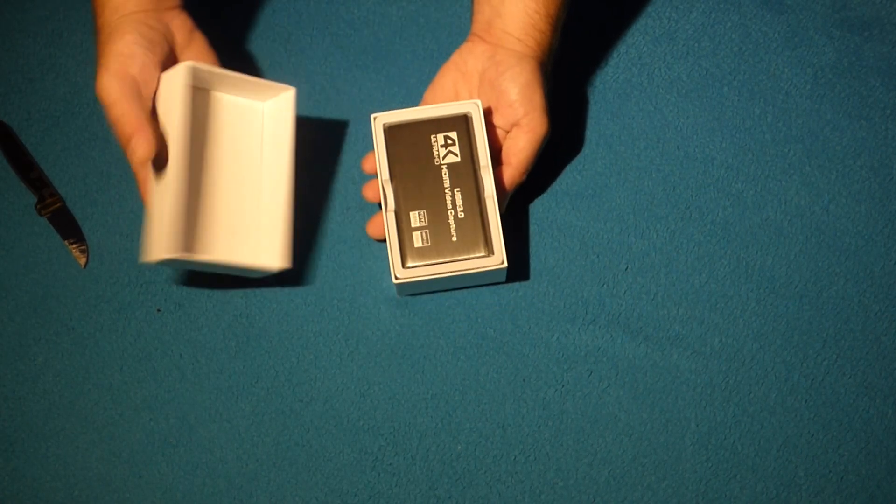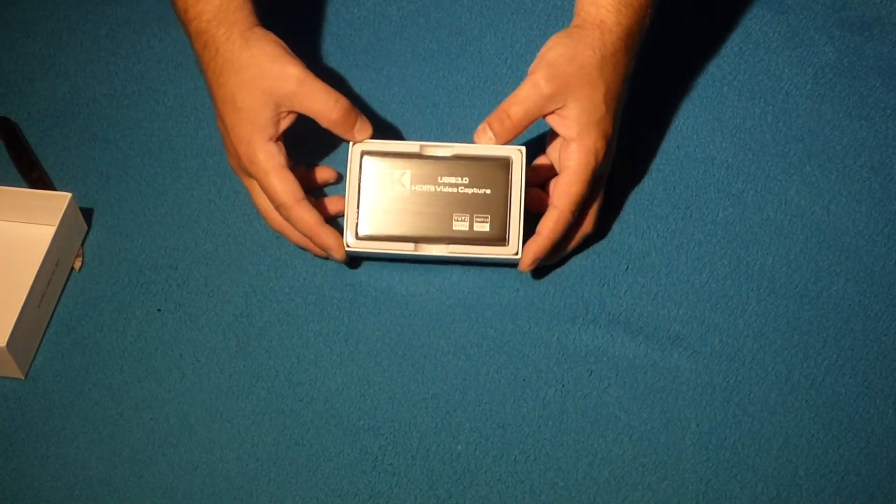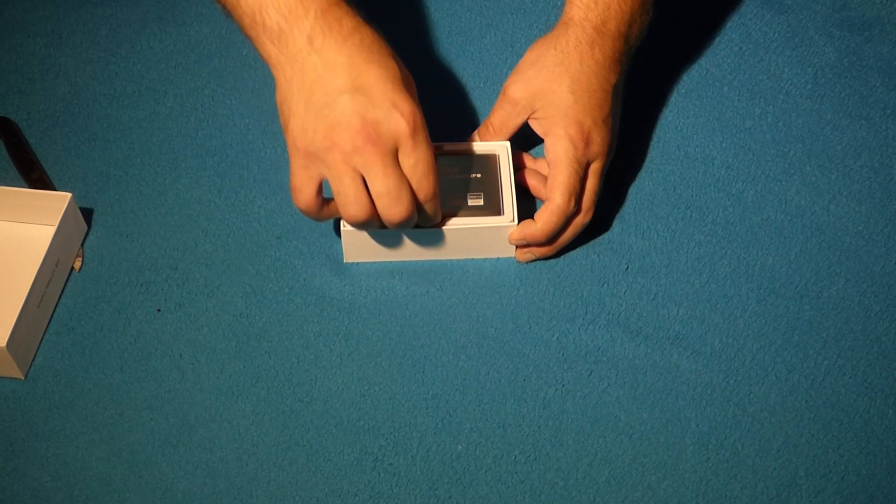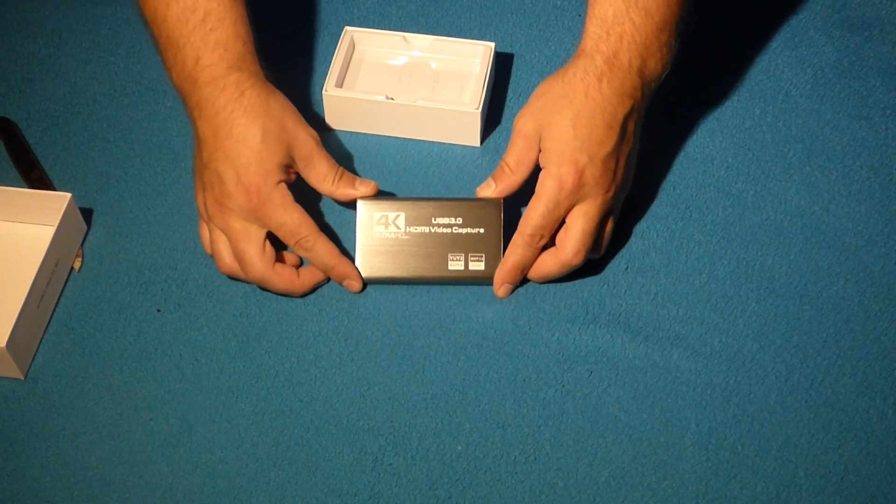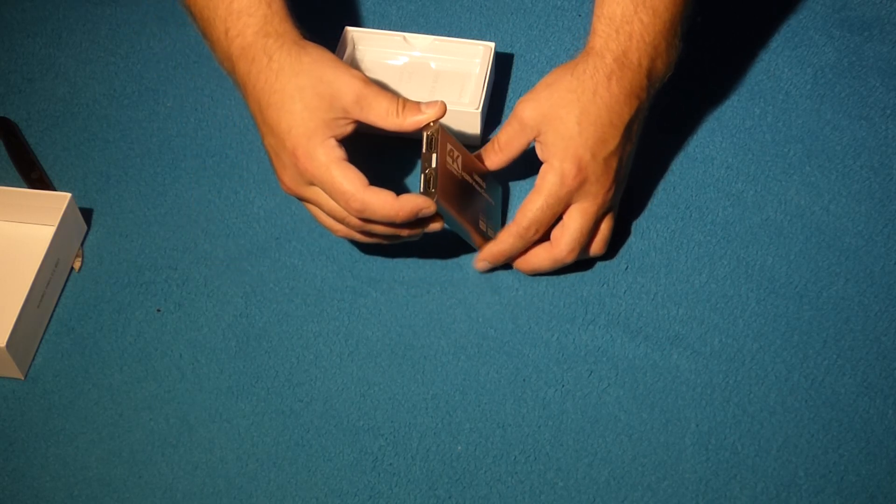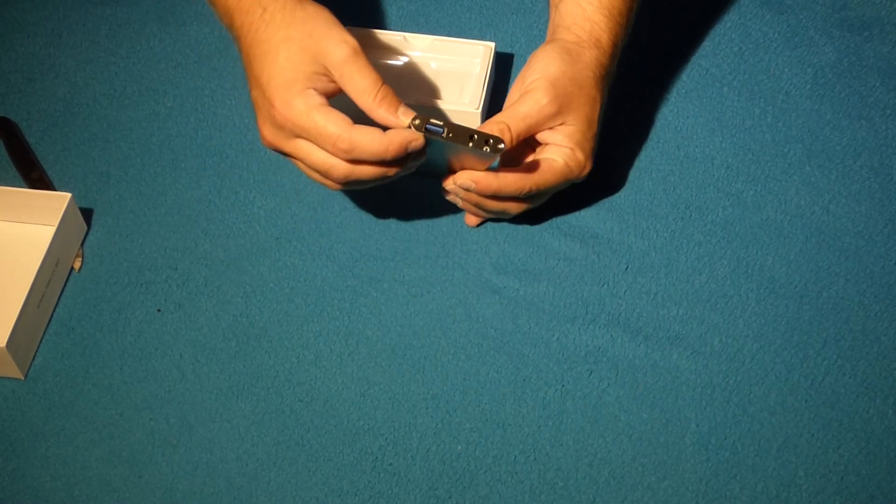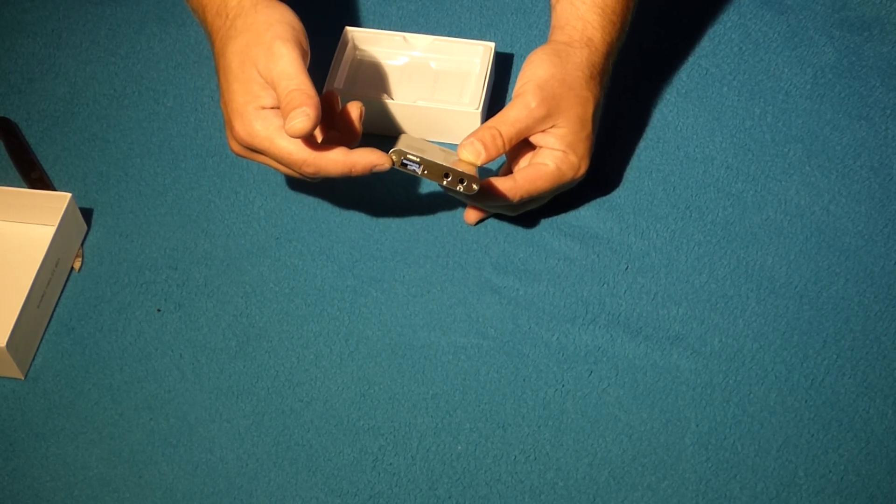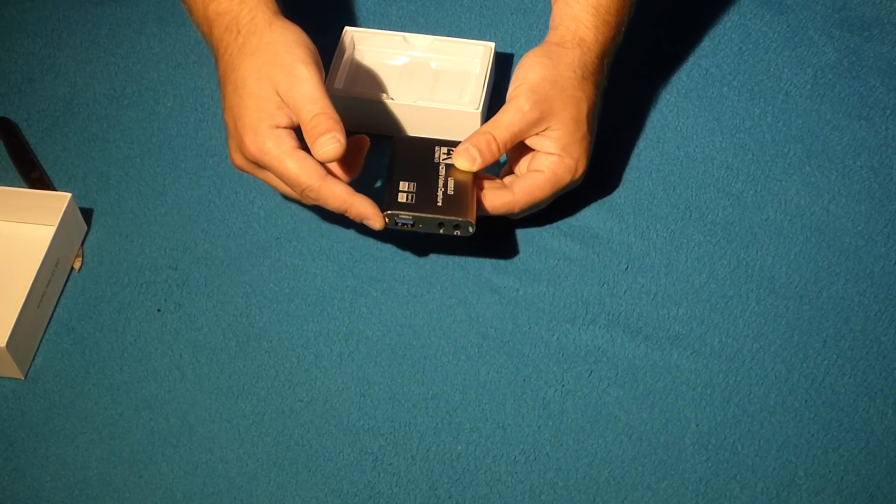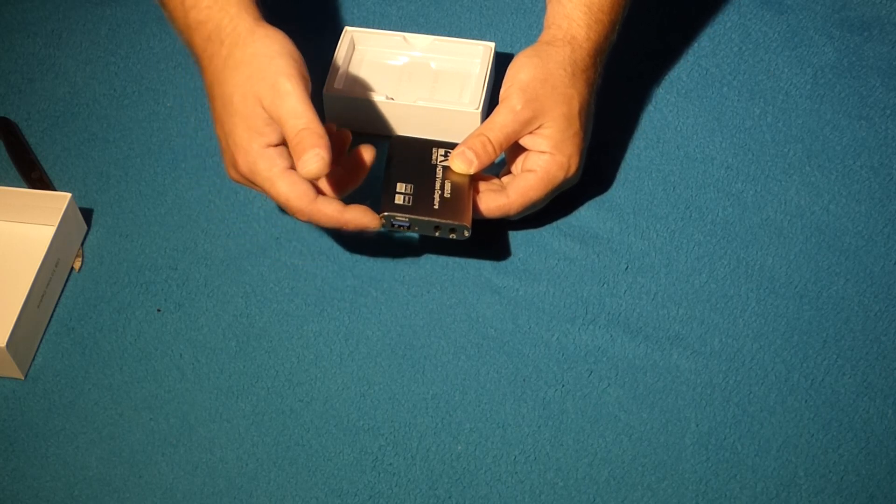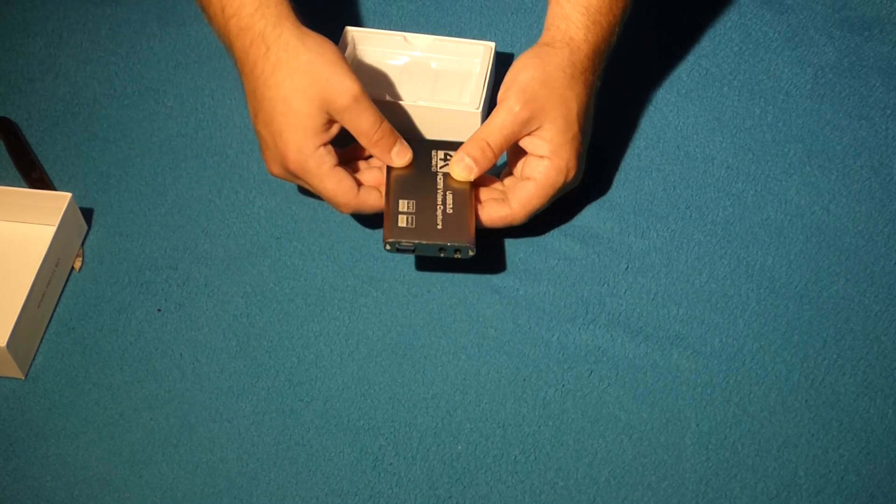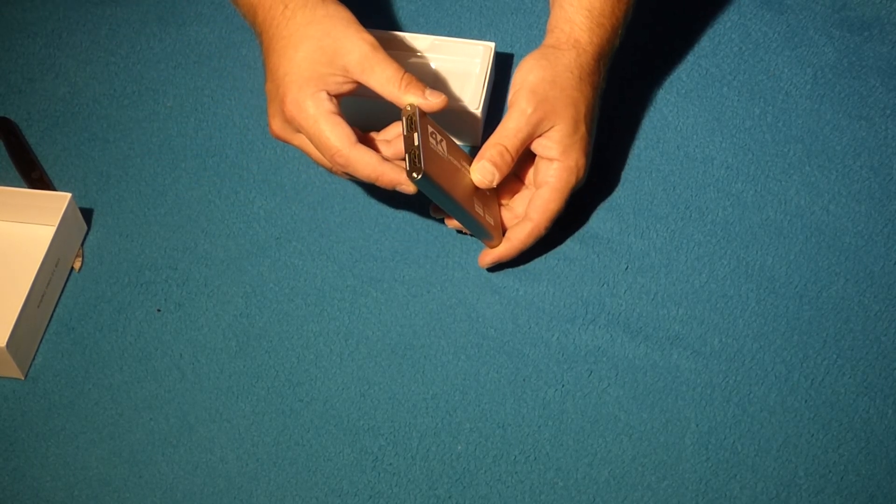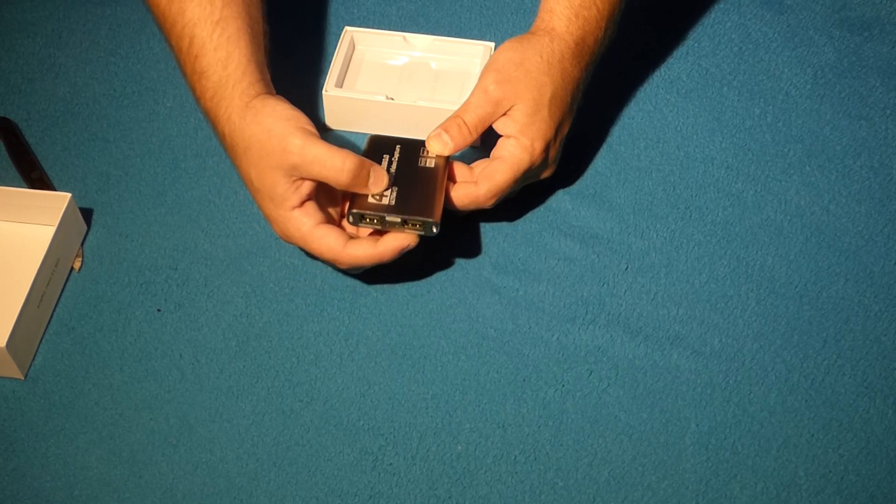So here we go, isn't that beautiful? Oh yeah. So this capture card is powered by USB 3.0, and connects to a laptop or another power source, like maybe the USB ports on your TV, and you have an HDMI input and output.